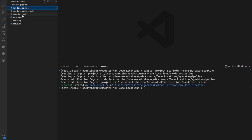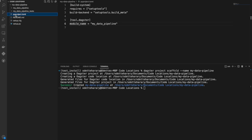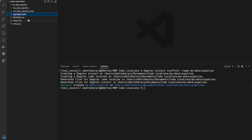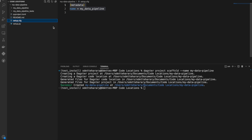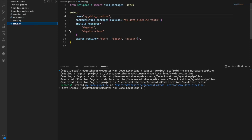We have a couple other files here. The first one is the pyproject.toml file, and this is used for a single code location — it's going to say my module name is 'my_data_pipeline', which tells Dagster where my code lives, within this 'my_data_pipeline' folder. Then we also have a setup.cfg file, which also has 'my_data_pipeline' in there, as well as a setup.py file, which says to look at this module, 'my_data_pipeline'.